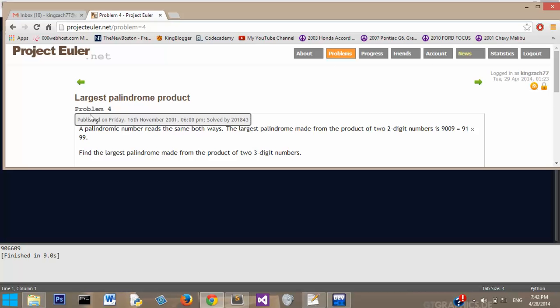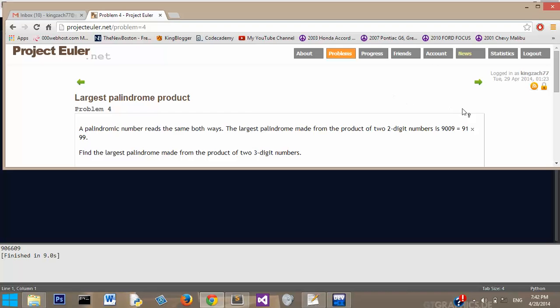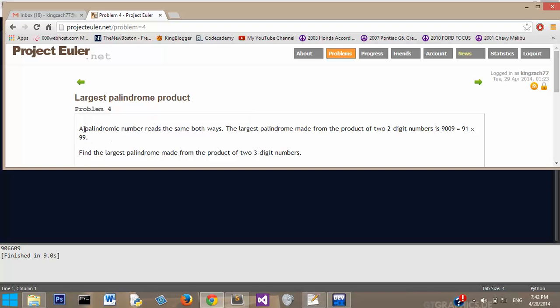A palindrome number reads the same both ways. The largest palindrome made from the product of two two-digit numbers is 9009, which equals 91 times 99. Find the largest palindrome made from the product of two three-digit numbers.